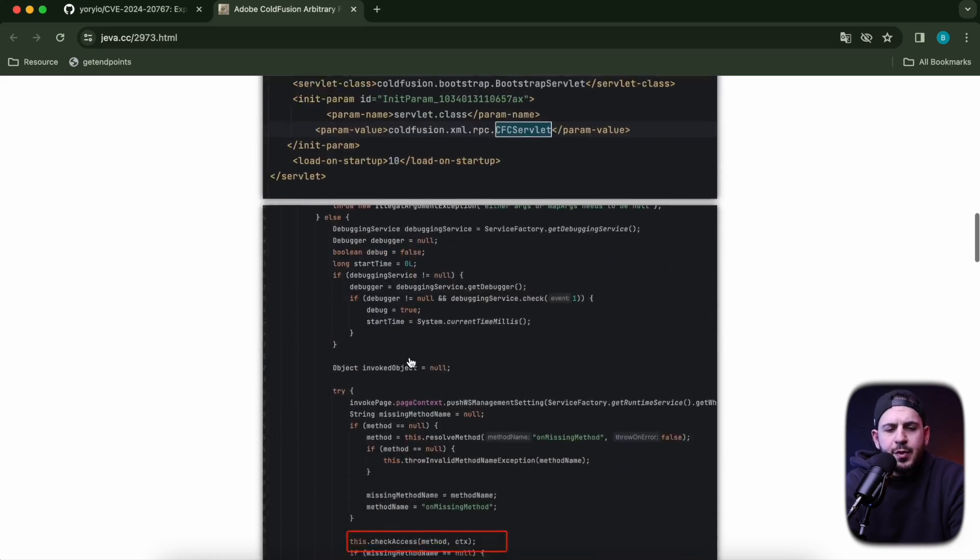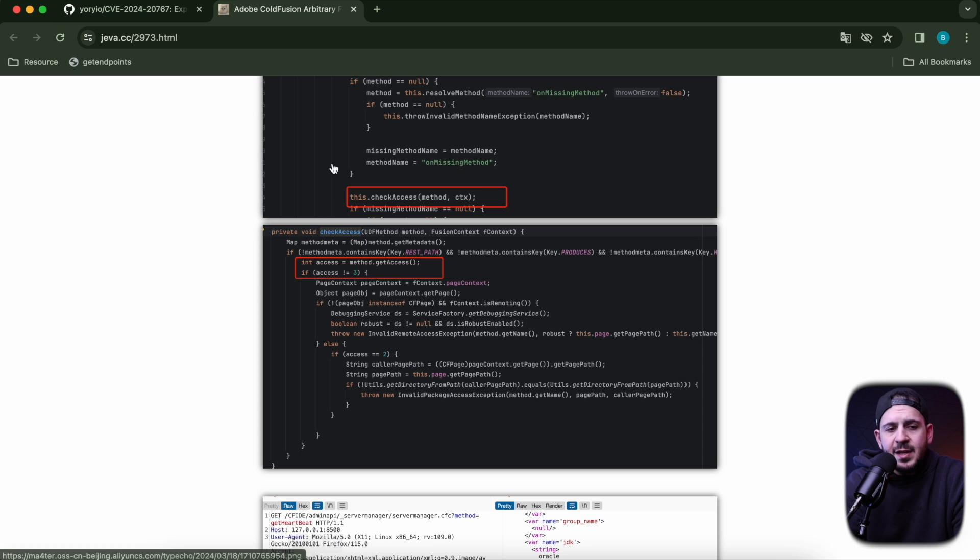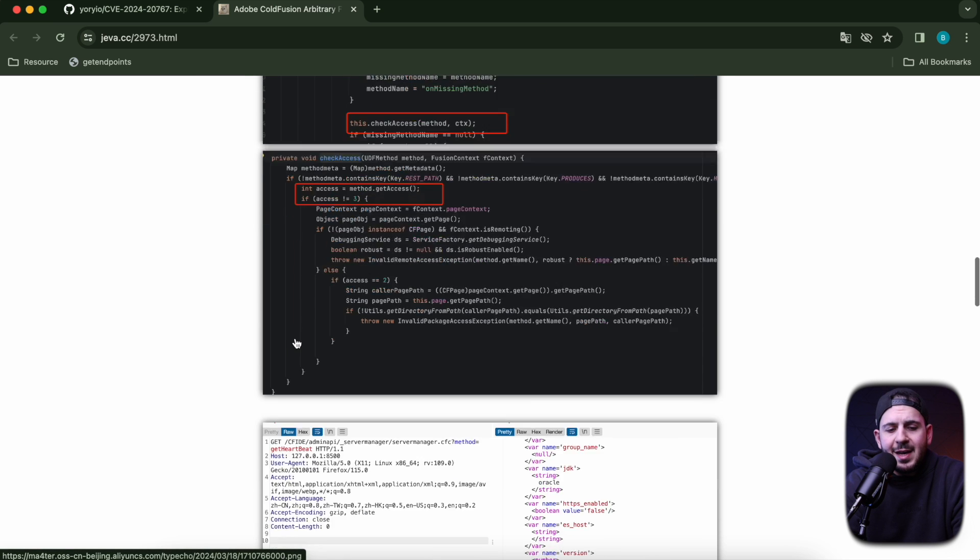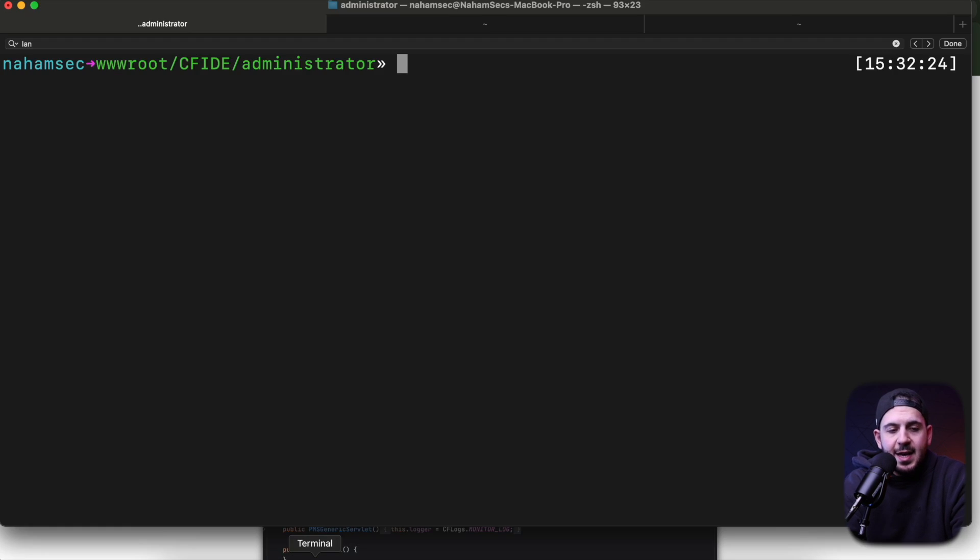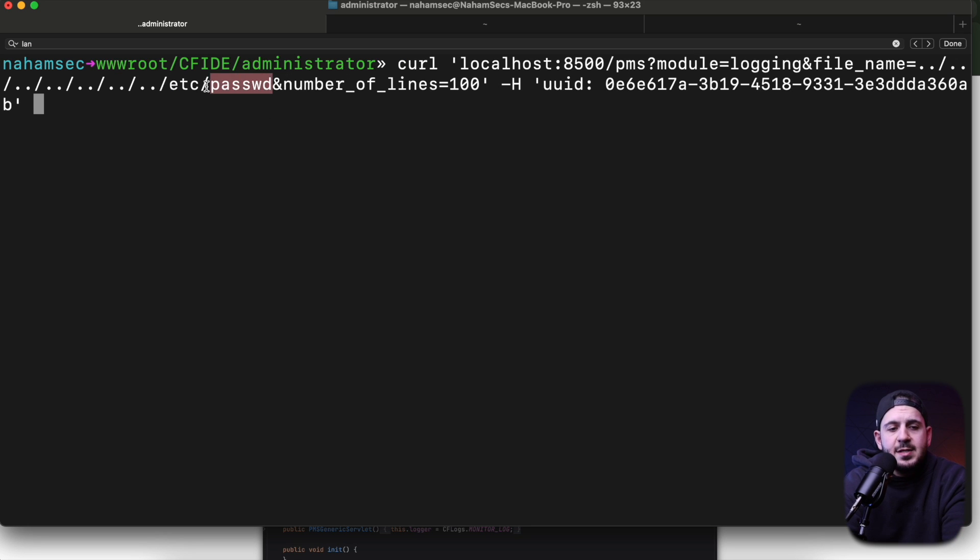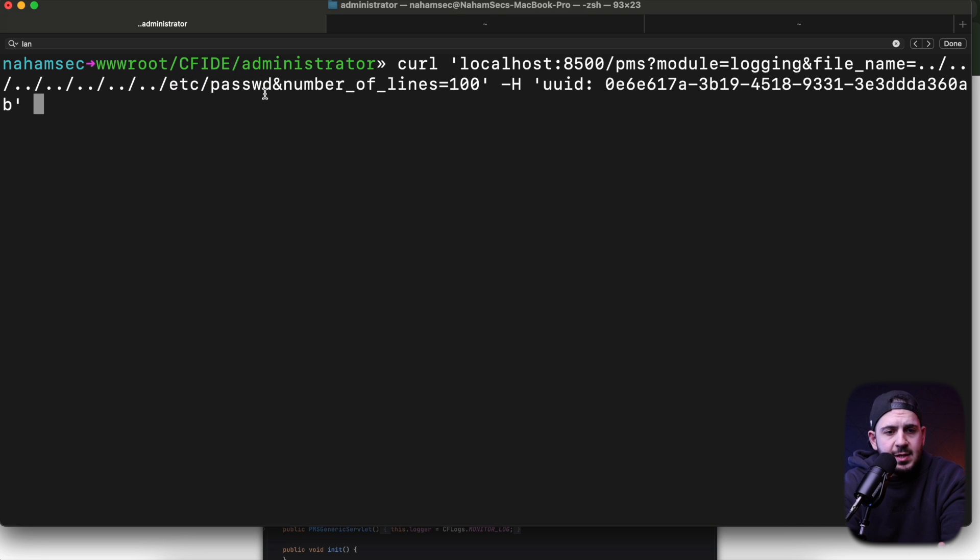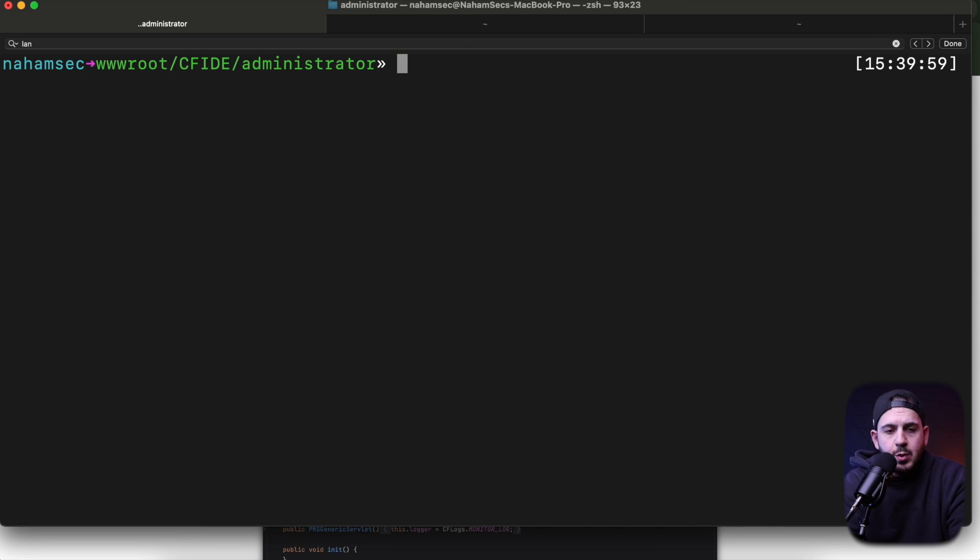There's a couple of things you need to keep in mind. First, this vulnerability exists on a path called /pms. If you curl to it and give it a path, it's going to load that file and show you the content. In this case, I'm hitting /etc/passwd and it gives us the content on this machine.